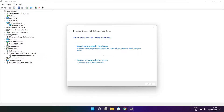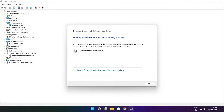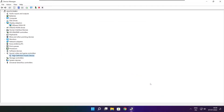Search automatically for drivers. Wait for the process to complete. Installation complete — click Close. Close the window.